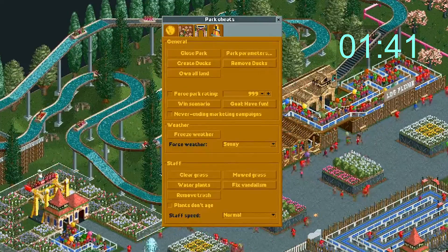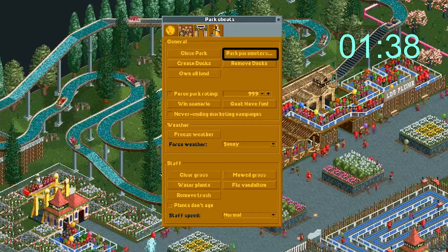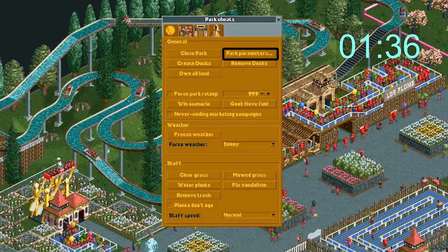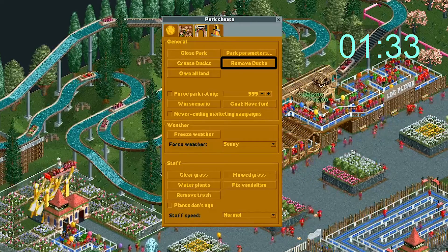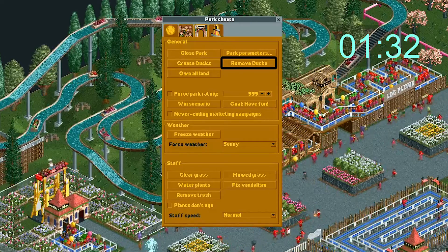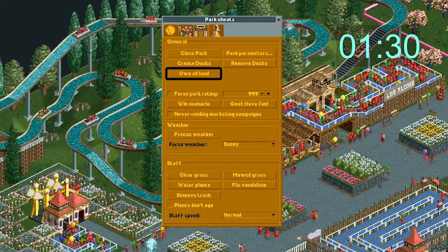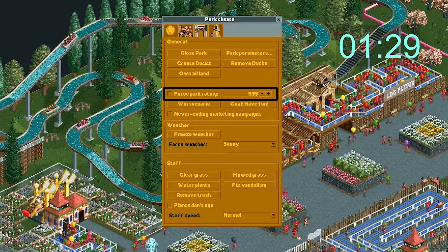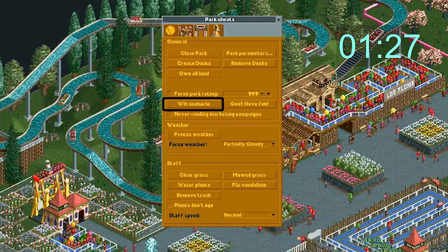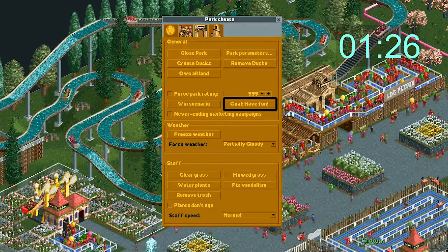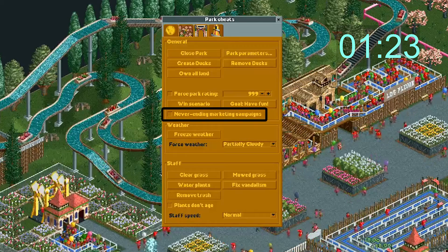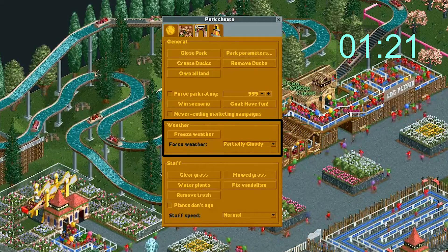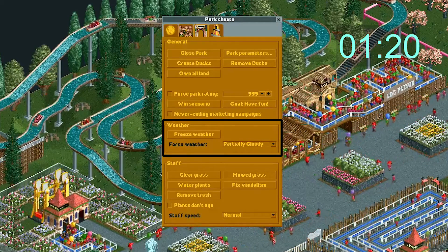Section 3: Park Cheats. This will close the park — this one's not really a cheat. This lets you choose your park parameters like how much money you start off with, etc. This will create ducks. This will remove ducks. Click this to own all land in your park. Here you can force your park rating to any number. This will win your scenario. This will change your scenario to just have fun.